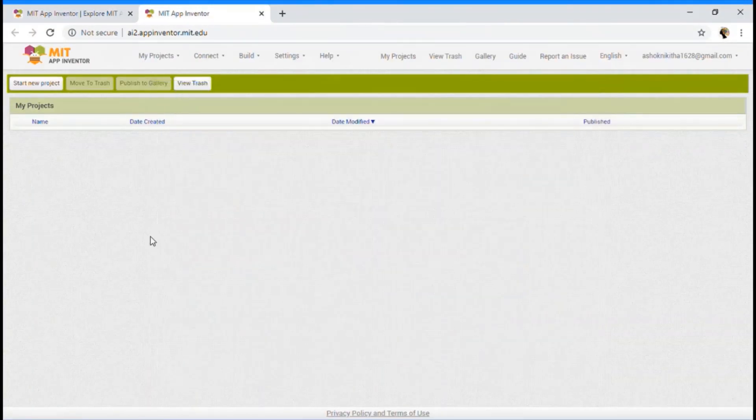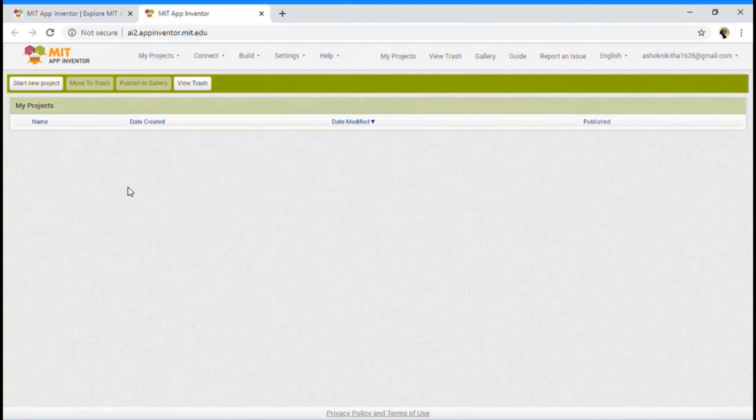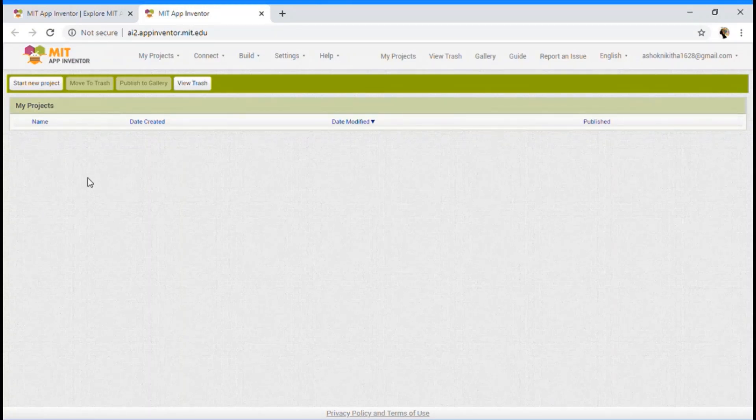Yeah, so did you see that? We learned how to open MIT App Inventor. Now, let's start our new project.